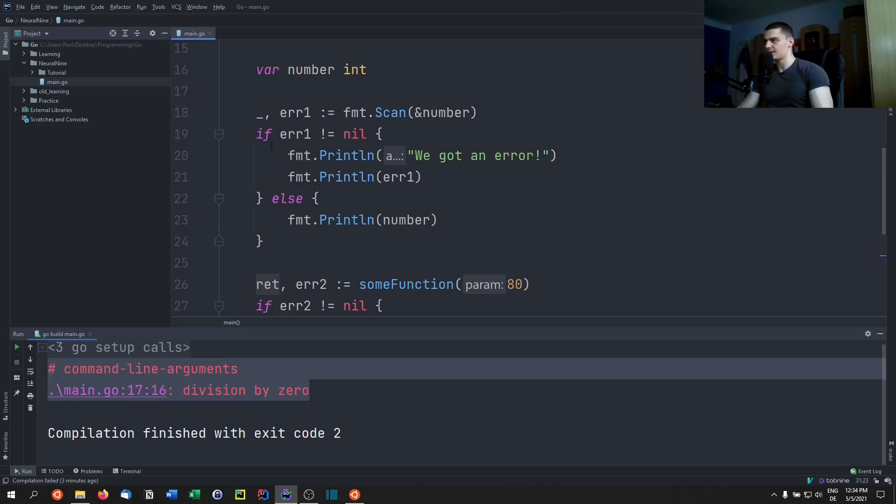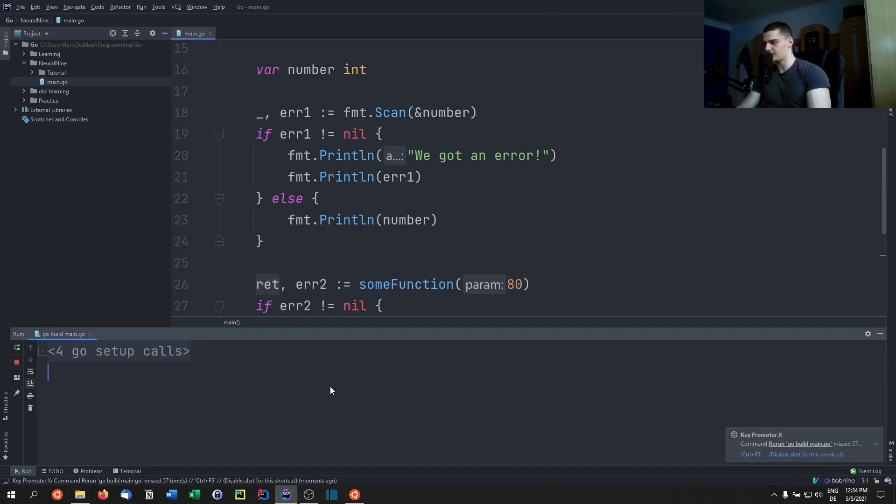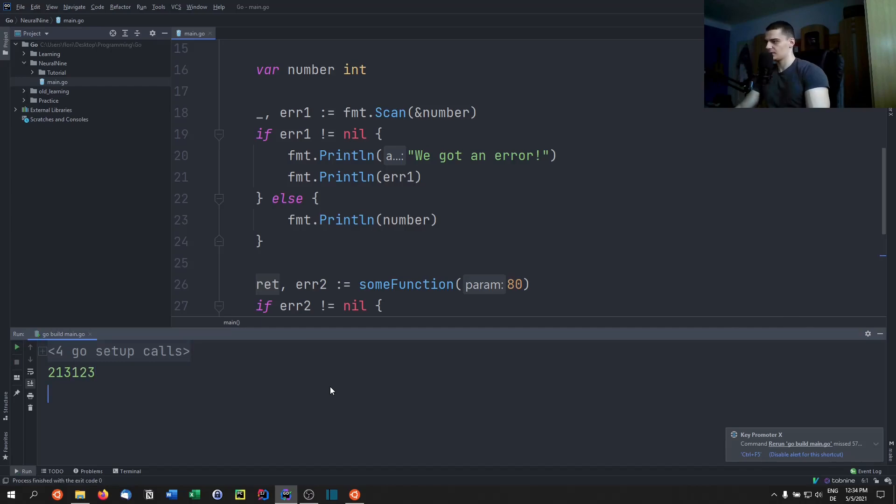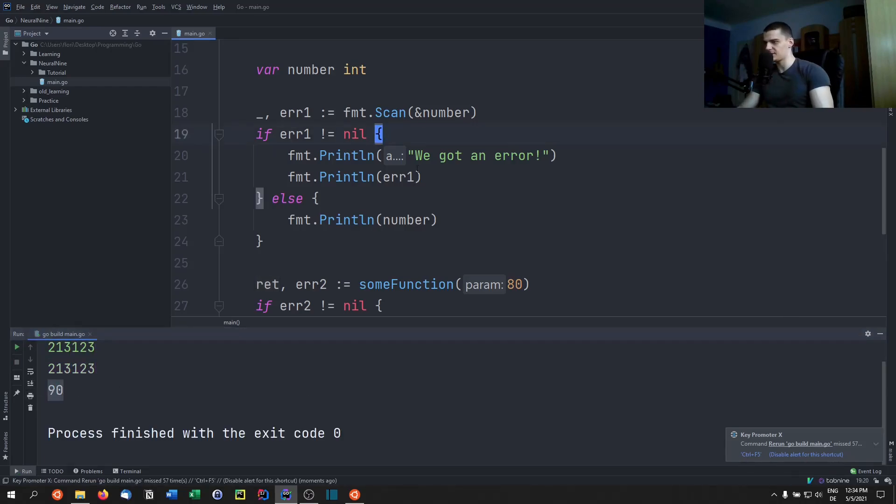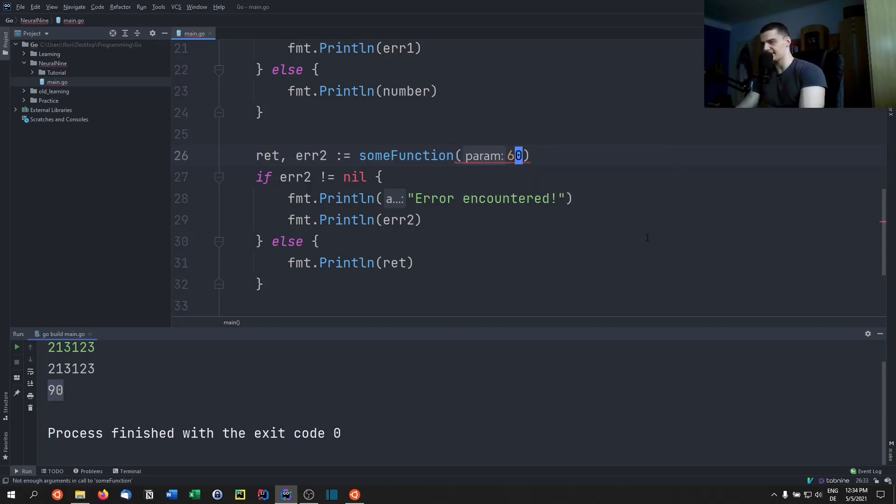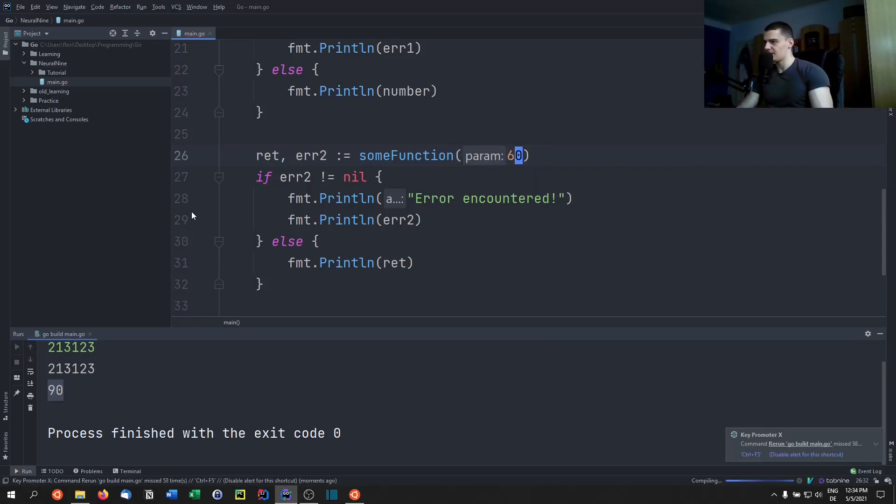Let's run this. In this case of course we have the input from the first. I'm going to input a number and then you can see 90 because we entered 80. 80 is an accepted parameter. So if I pass 60, we're going to get the error message.